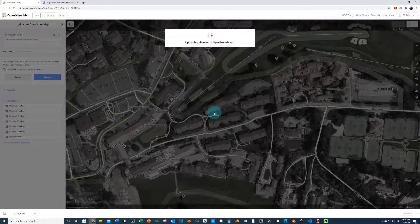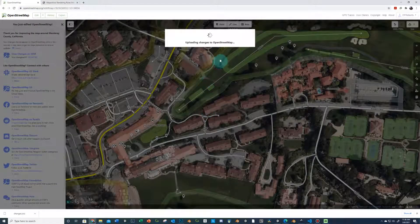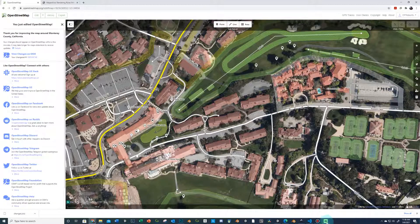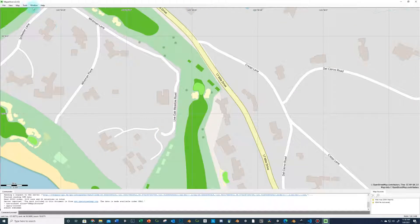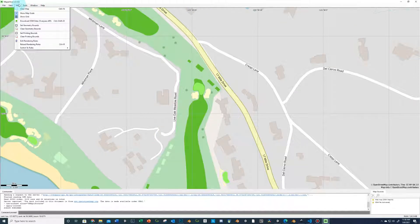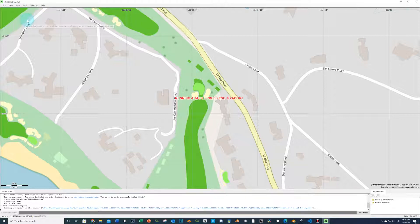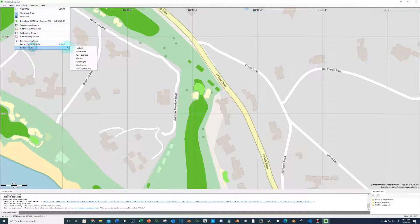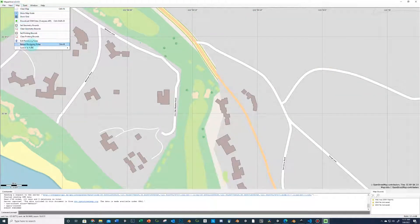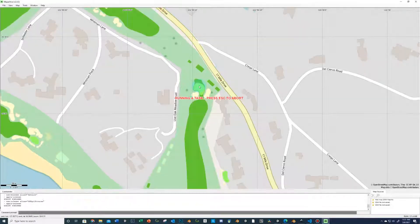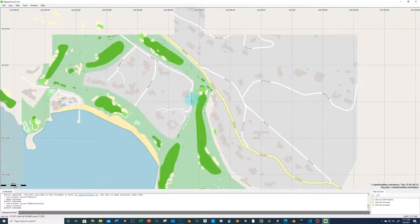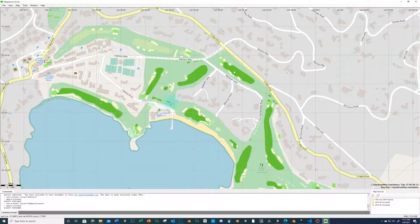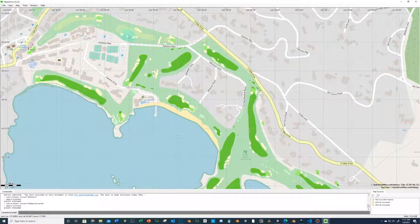It probably takes a while for the OSM data changes to come in — I don't know exactly how long. Going back in, the changes likely won't refresh right away. You can fix all these things inside Inkscape after you've exported it — we can redraw these things there as well.